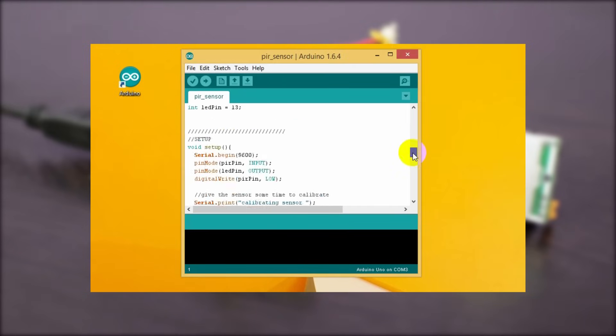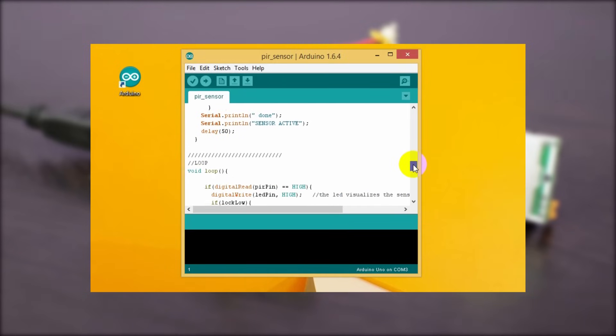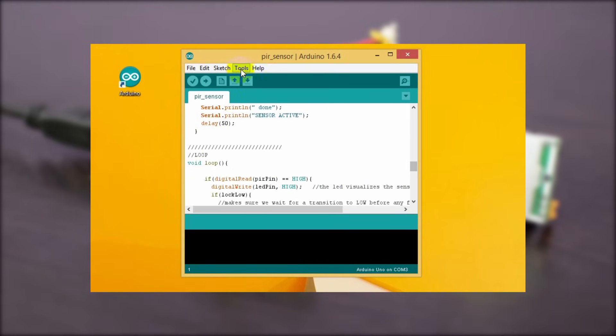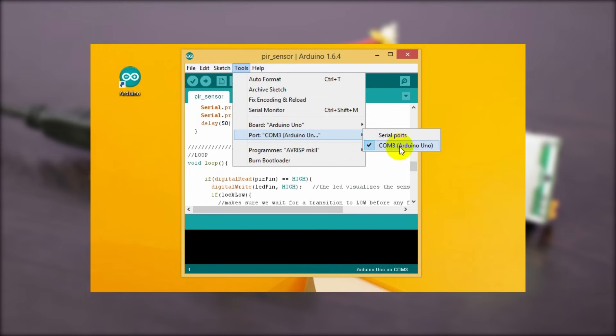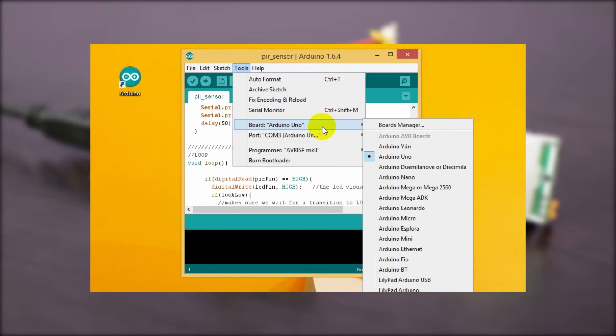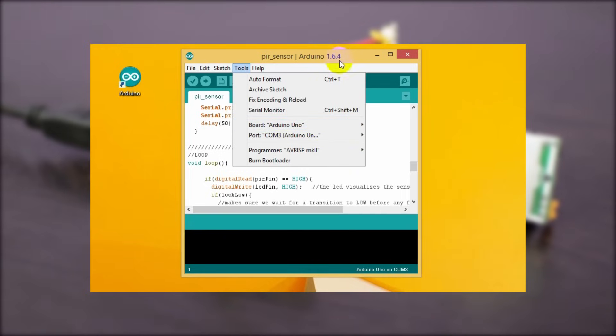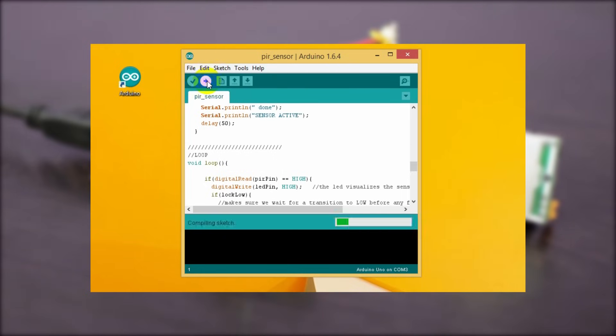Okay, here's the code. Now under the tool menu, go to the port and make sure the Arduino.com port is selected. And yes, don't forget to select the Arduino board from the list. Now upload the program by clicking the upload button.